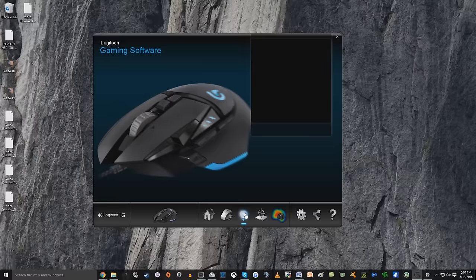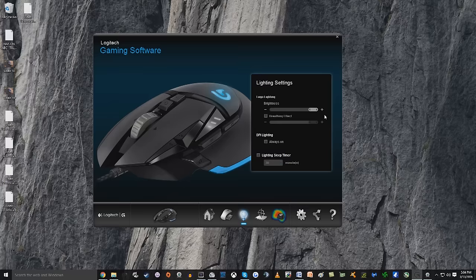Moving on, you have your different lighting settings. You can lower and raise the brightness of the G on the mouse. It only comes in one color, that is blue. You can actually create a breathing effect if that's what you want too.